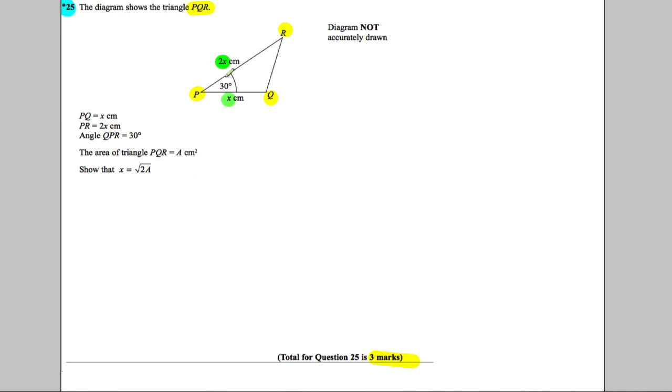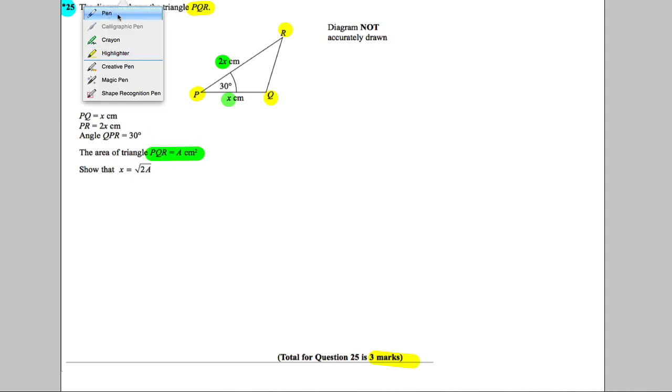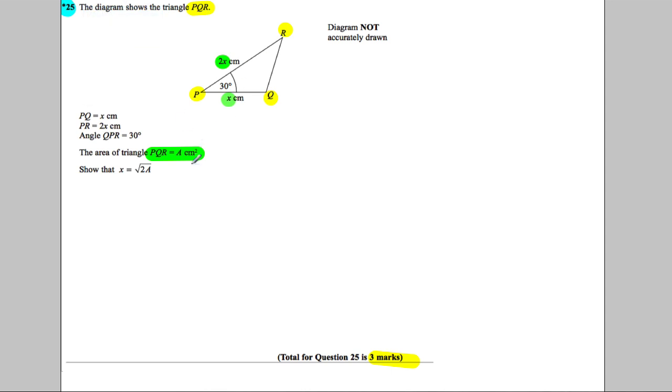centimeters and x centimeters, and it's got an angle of 30° between them. The area of triangle PQR is A. Show that this is true - so we're basically being asked to work out the area